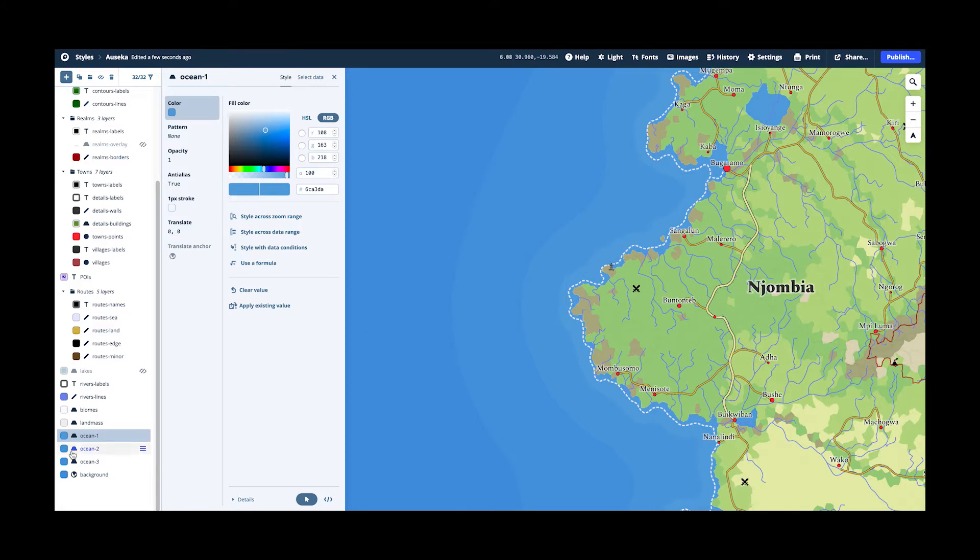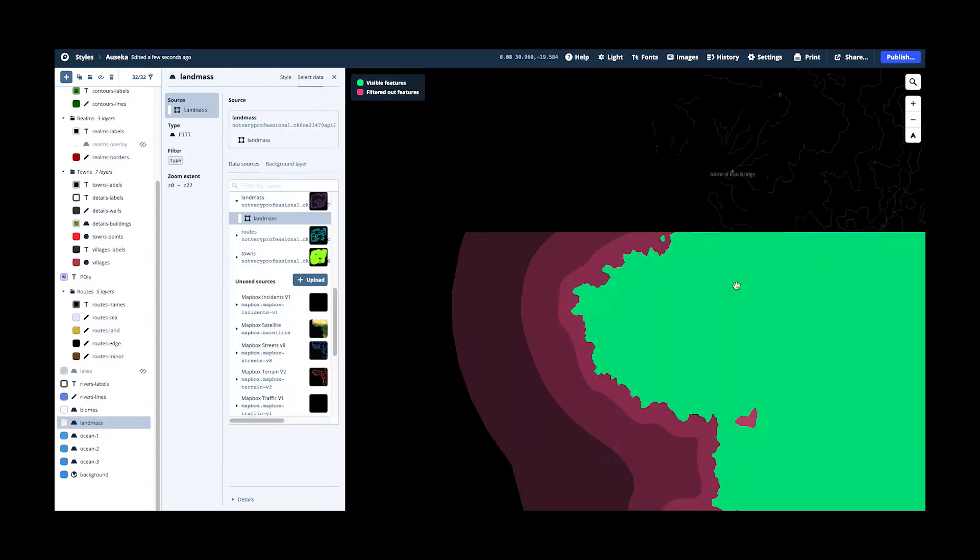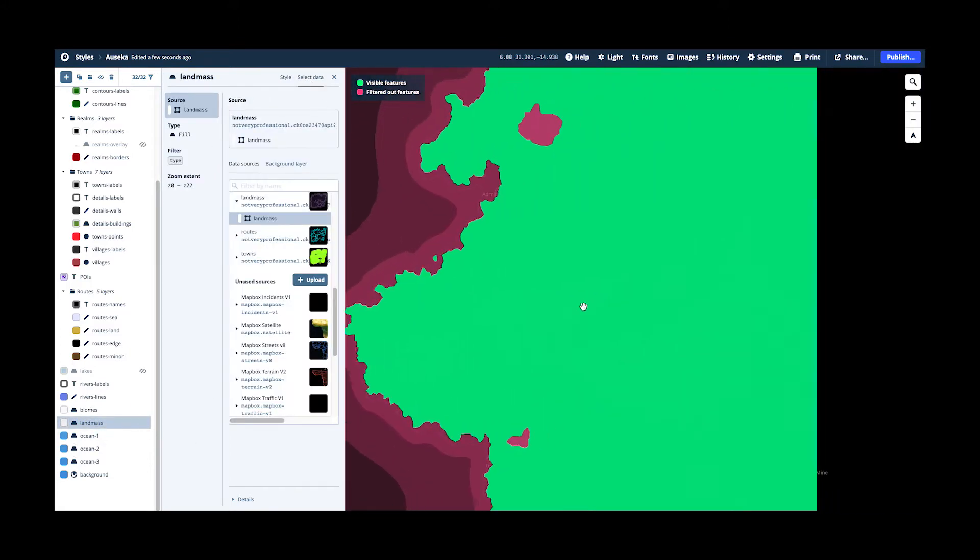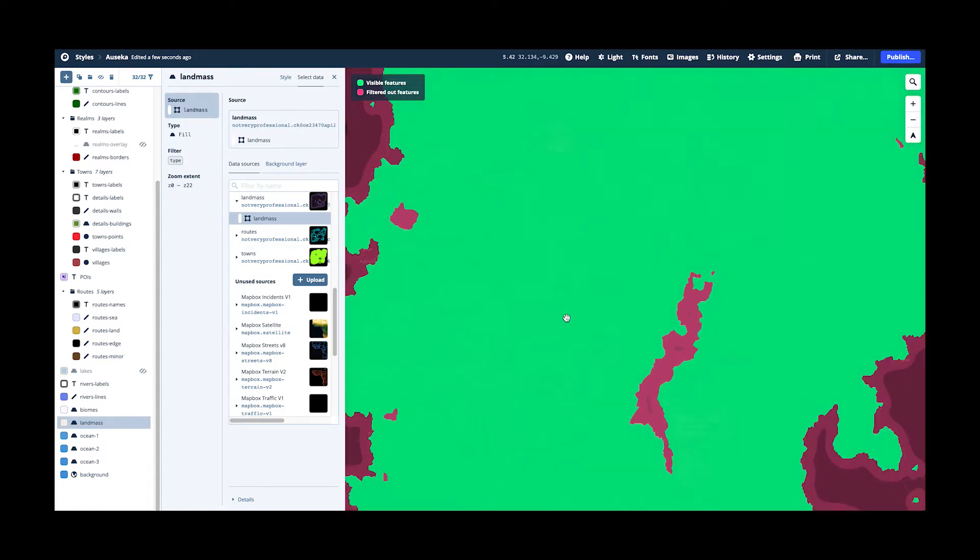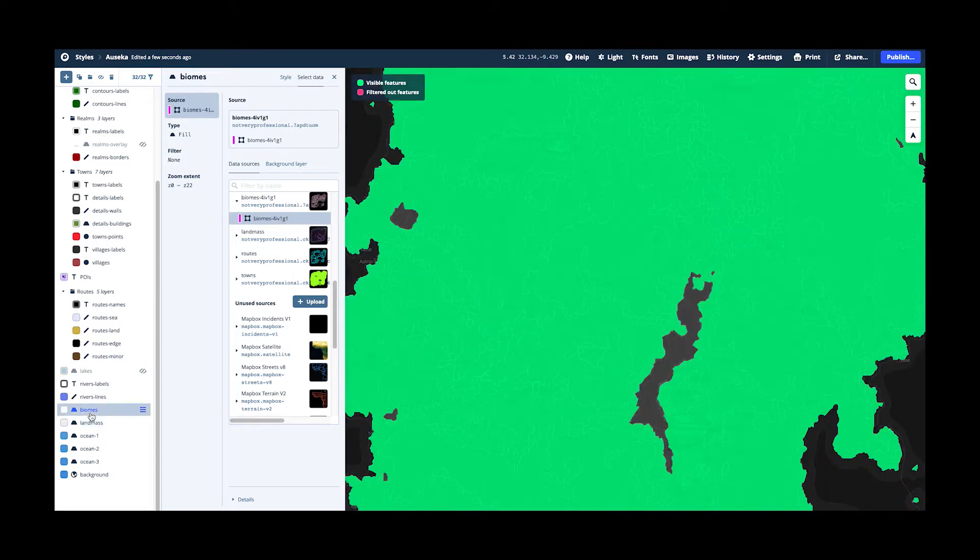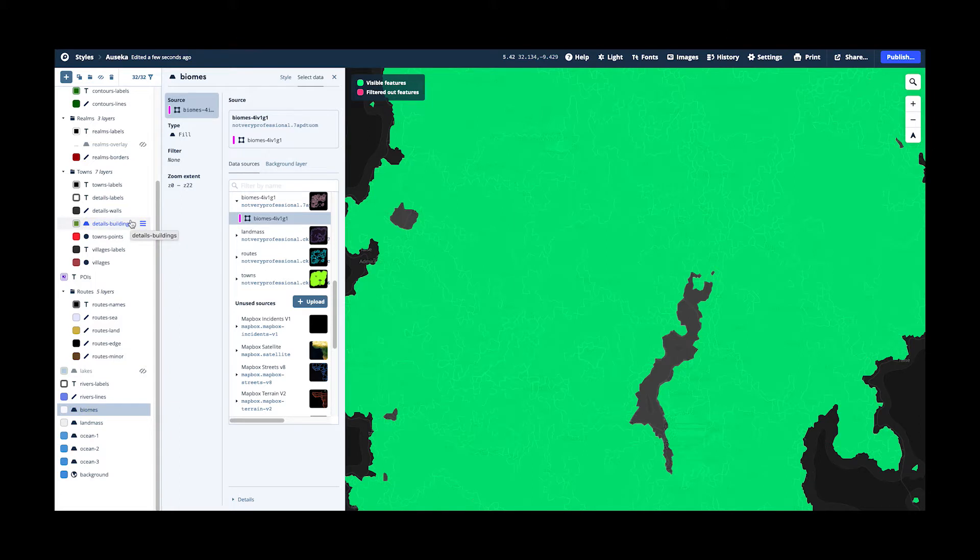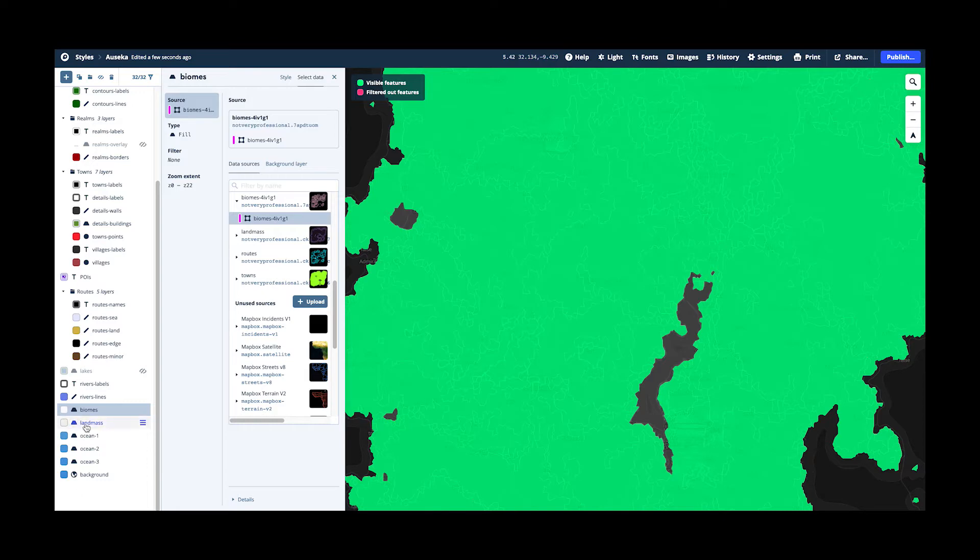Then we have the landmass layer which is really just a background. It is not visible in this map view because the biomes layer overlays it exactly. But if you switch off the biomes layer, for example, to create a political map where biomes aren't visible, but only countries, only realms, then the background layer will provide this white background so that you don't have the blue ocean behind it.